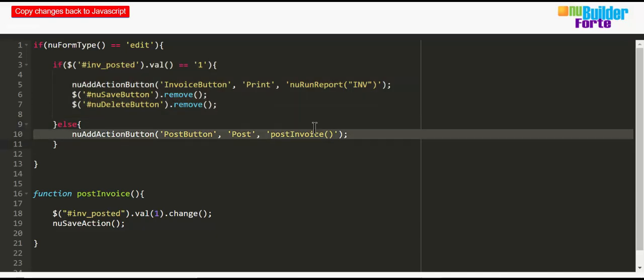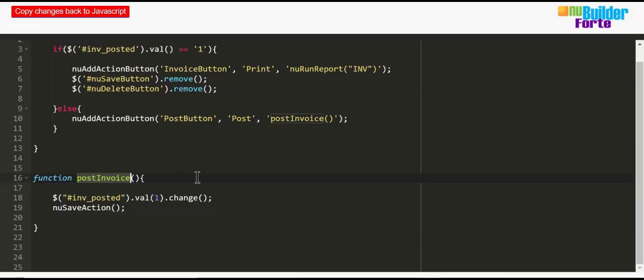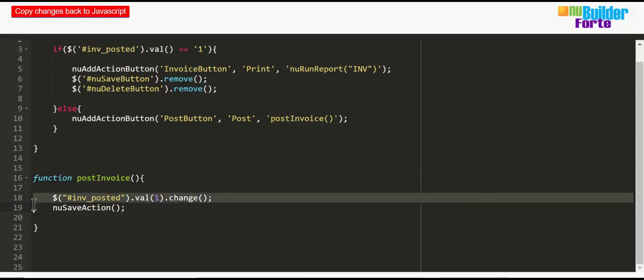So I've created a function called post invoice, which simply adds a 1 to the posted value and lets NuBuilder know that that value has been changed. Once that's been done, then we save the record.